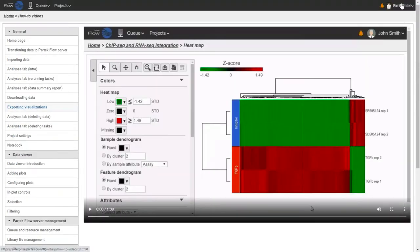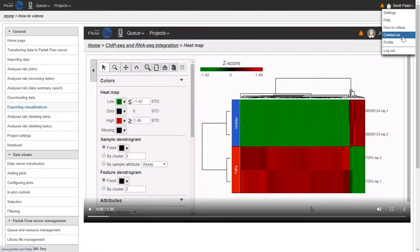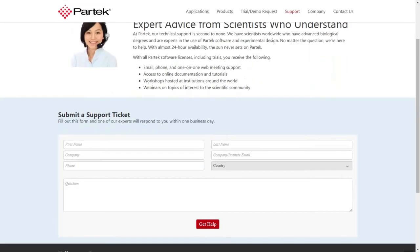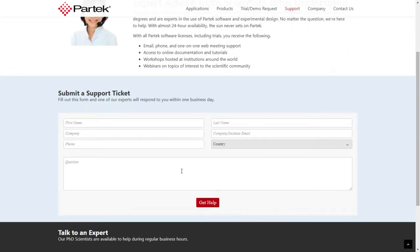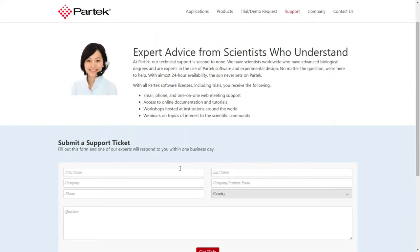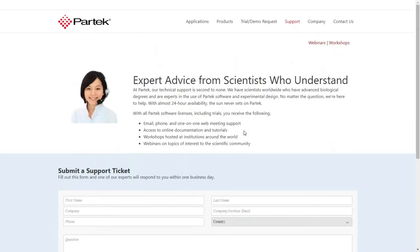You can contact technical support by going to Contact Us and filling out a support ticket on our website. We'll get back to you as quickly as possible. You can also send an email to support@partec.com as another way to reach out to us.